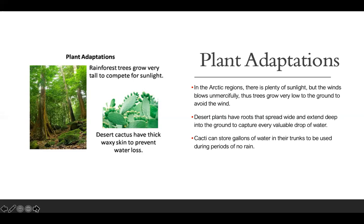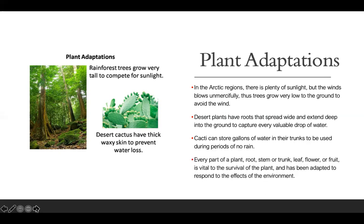Cacti can store gallons of water in their trunks to be used during periods of no rain. Since it doesn't rain a lot in the desert, their adaptation is a storage system that can hold a lot of water until the next rain comes. Every part of the plant — its root, stem or trunk, leaf, flower, or fruit — is vital to the survival of the plant and has been adapted in response to the effects of the environment.